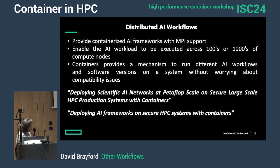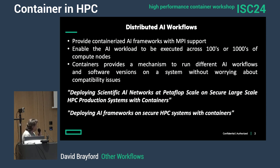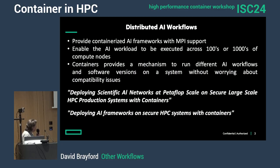There are issues in terms of setup — especially for distributed systems, you need to set up MPI, and if you're using GPUs and accelerators you need to set that up as well. There are a couple of papers on that as well.